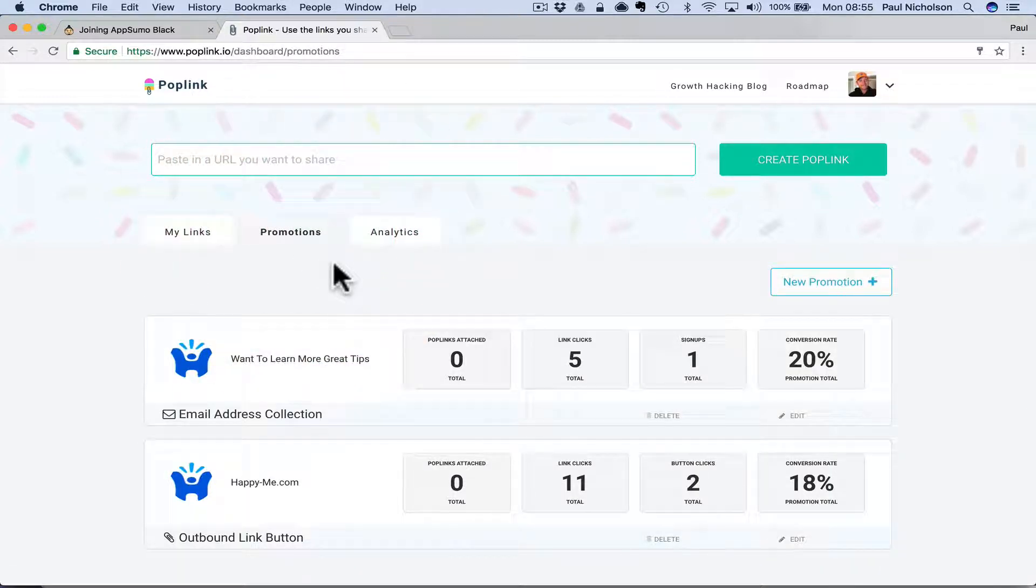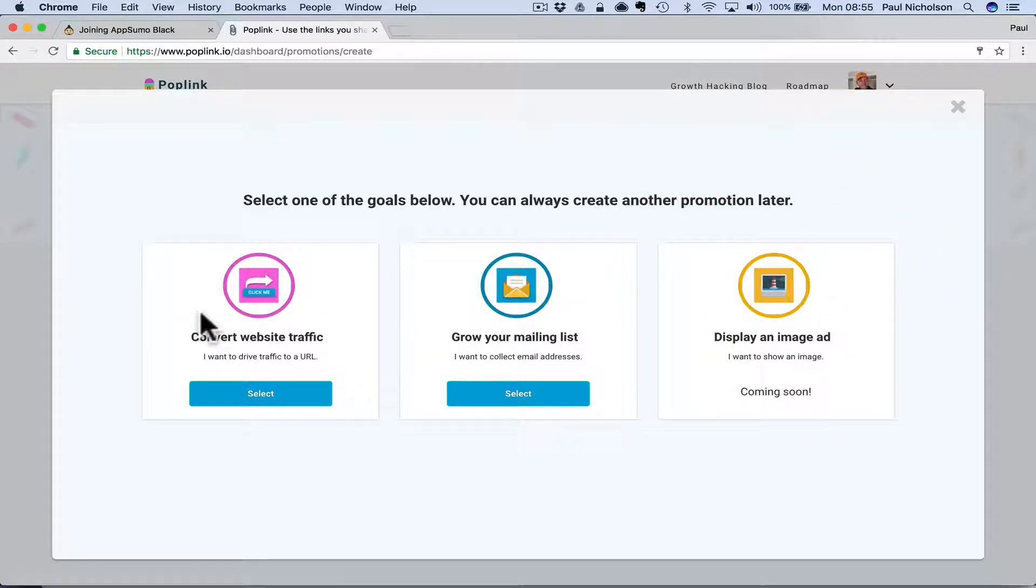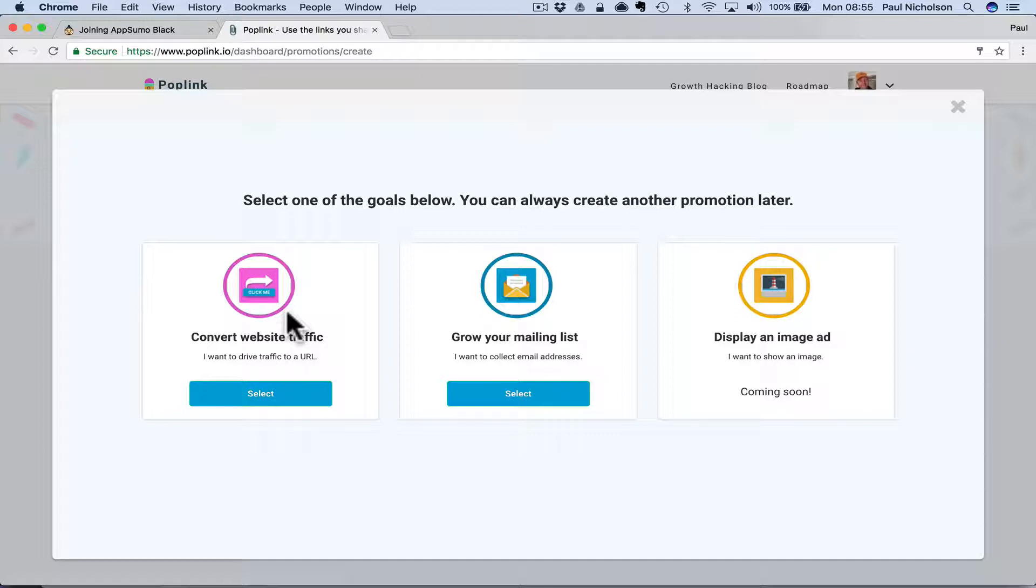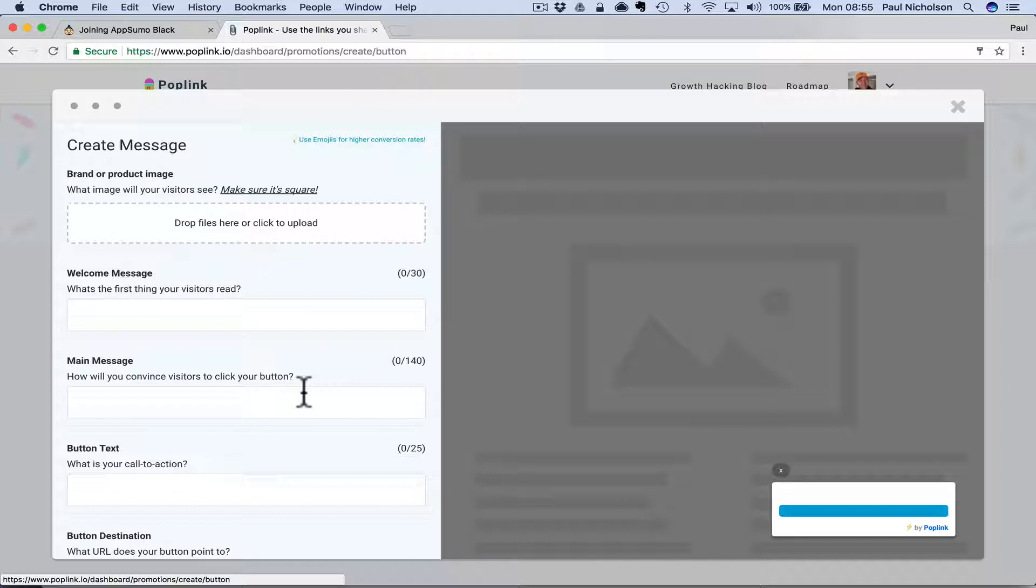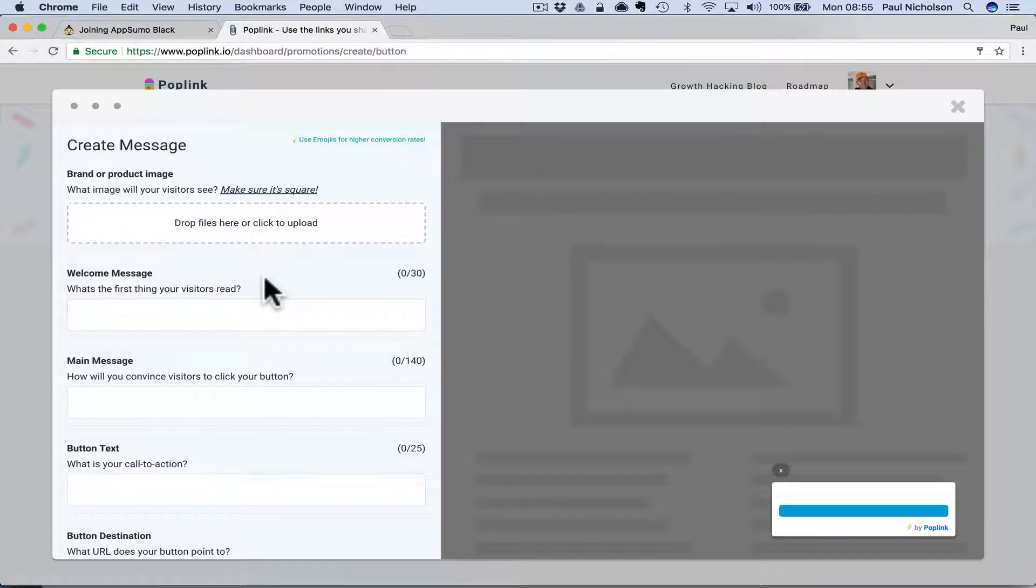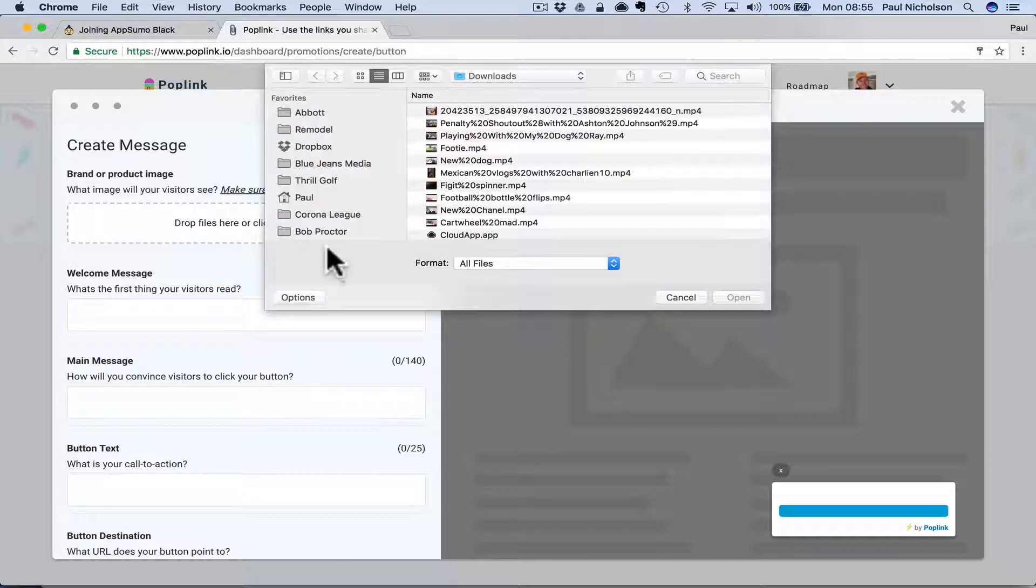The first thing you're going to do is a new promotion. So you're going to create a promotion. I'll show you both of these. So the two that work are convert website traffic and one is grow email list. So if I say let's get people to happy me, happy-me.com training. First thing I'm going to do is add an image.